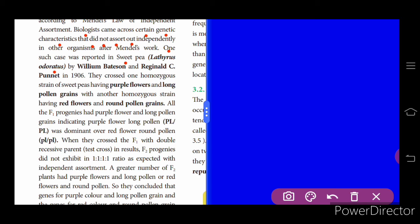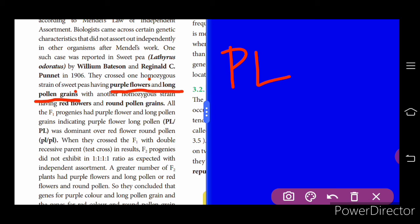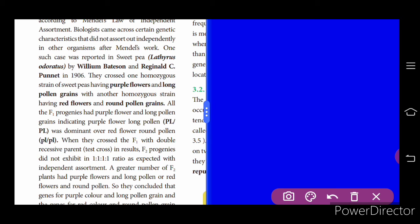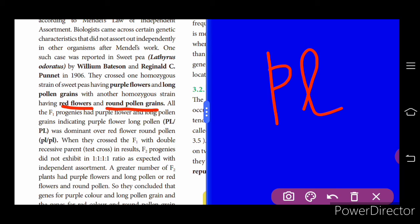William Bateson and Reginald Punnett crossed one homozygous strain of sweet pea having purple flowers and long pollen grains with another homozygous strain having red flowers and round pollen grains. When they crossed and got the F1 generation and then did a double recessive cross, all the F2 progenies did not exhibit the expected 1:1:1:1 ratio as per Mendel's law of independent assortment.